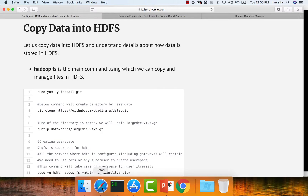As we have successfully set up HDFS on our cluster using Cloudera Manager, now let us copy data into HDFS using the command line and understand details about how data is stored in HDFS at a very high level. Hadoop FS is the main command using which we can copy and manage files in HDFS.